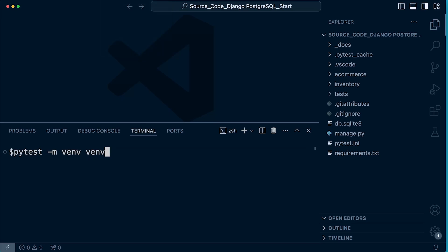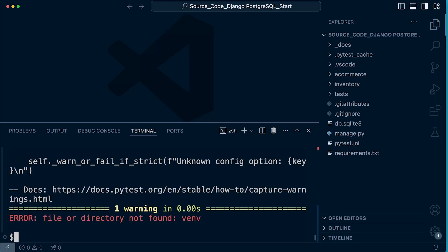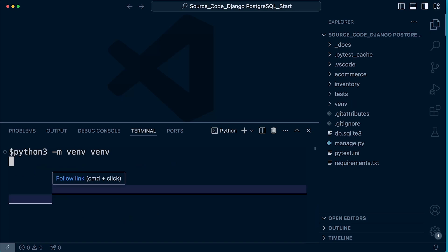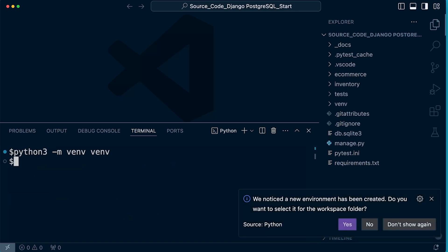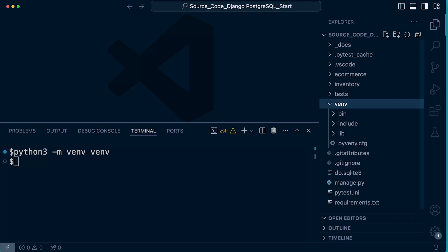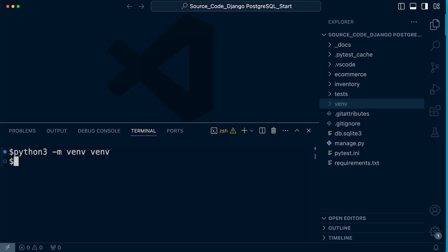In the terminal, I've typed in python -m venv. That's going to create the new virtual environment. It says no file or directory found. Okay, I've typed in pi test. Okay, so python, apologies, I've got pytest on my brain.